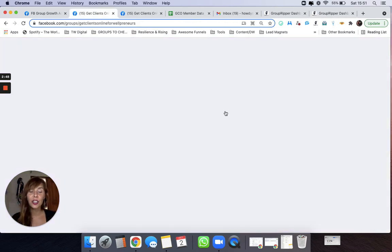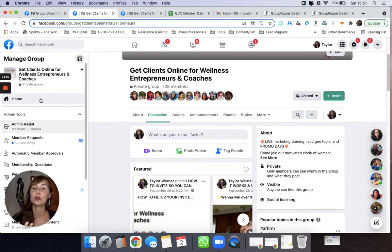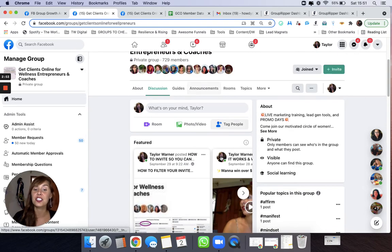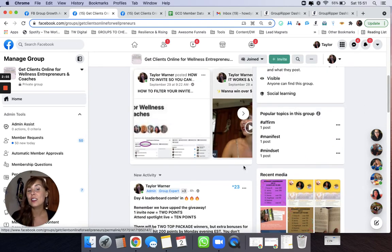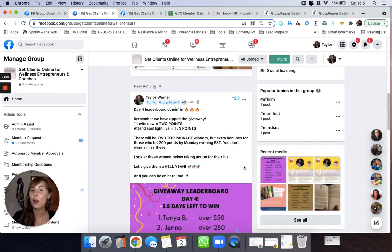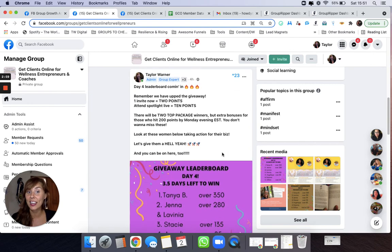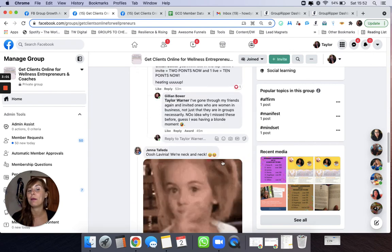And I'll just show you what Group Ripper looks like whenever you have it attached to your group as well. You can see that my posts here have little numbers and this is a ranking. This is how many points I am getting.